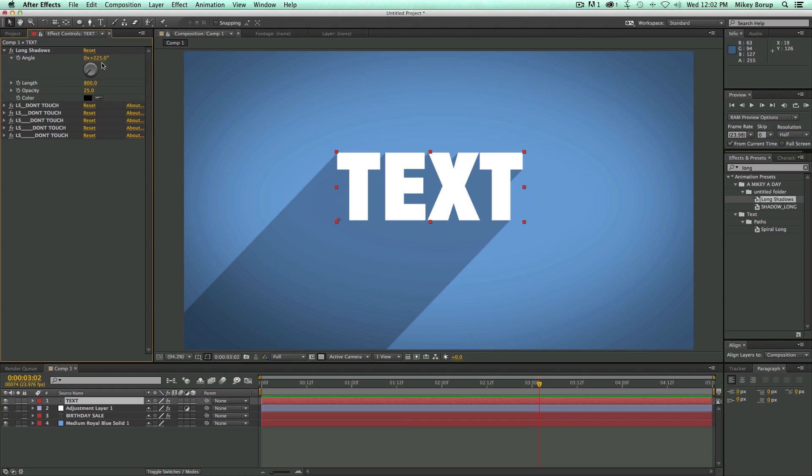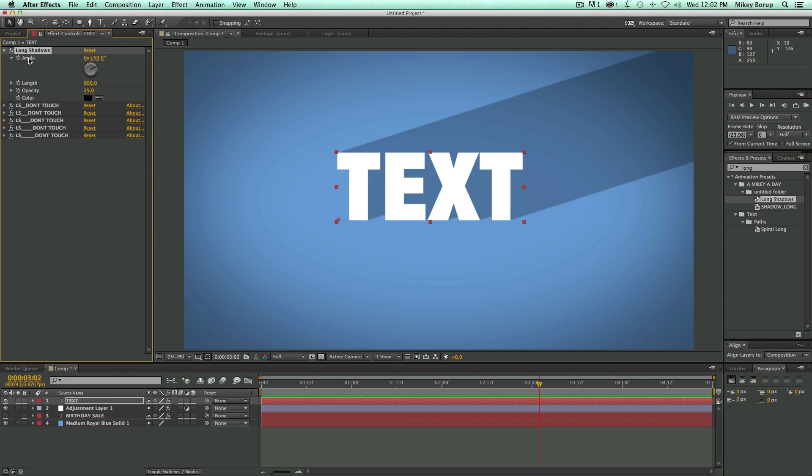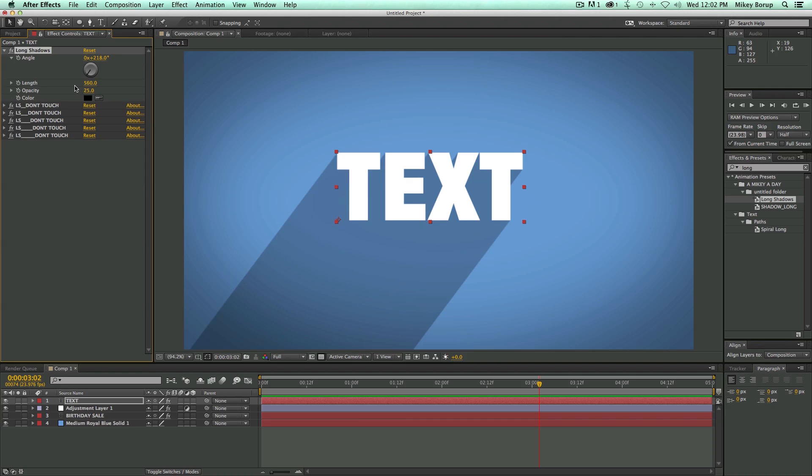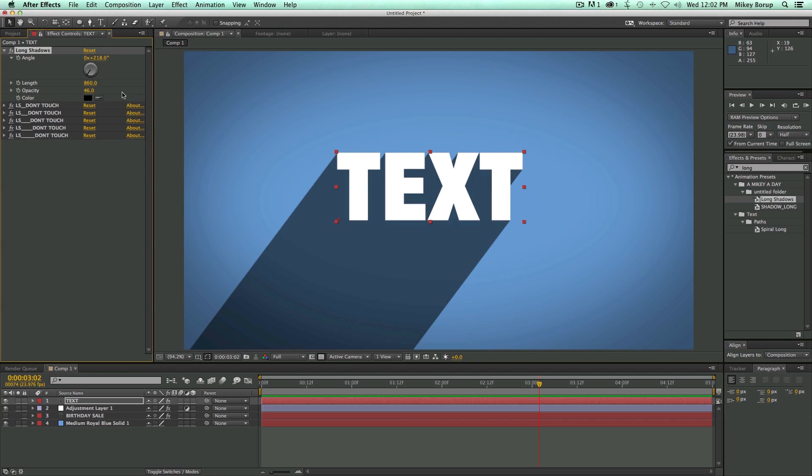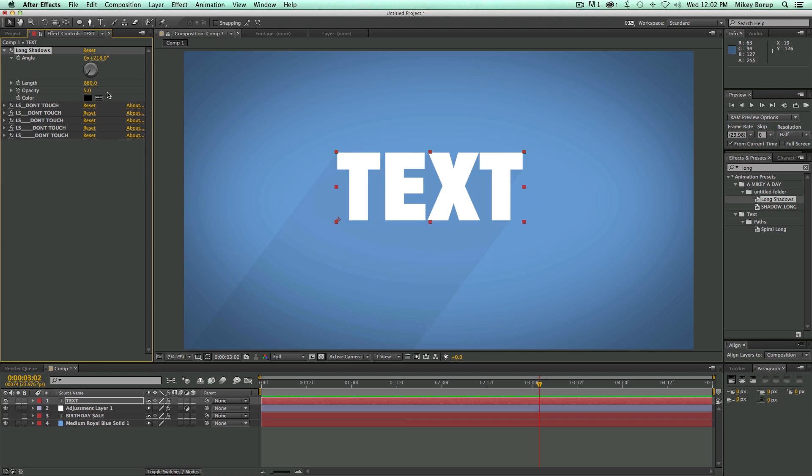Creates this nice little controller here where I can move things around. I can change the length. I can even change the opacity and the color if I need to. Say I wanted bright red or something like that. So that is long shadows.